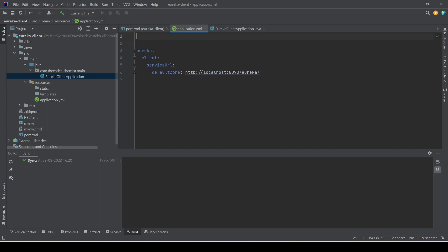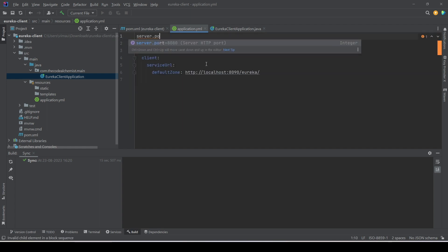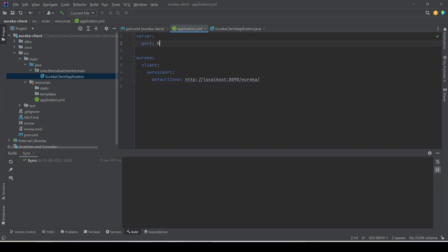Next, we'll set the server port to zero. That means when we run a new instance of this API, Spring Boot will auto-assign a random port. We don't want to hard-code it because we want to run multiple instances of the same service, so setting port to zero lets Spring Boot assign a random value automatically.